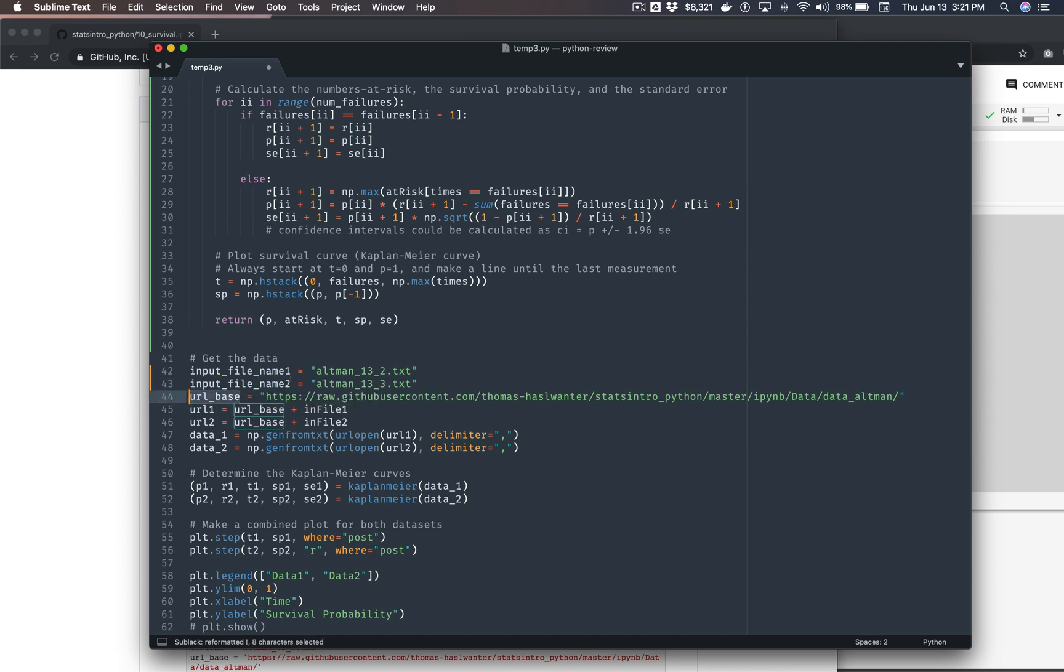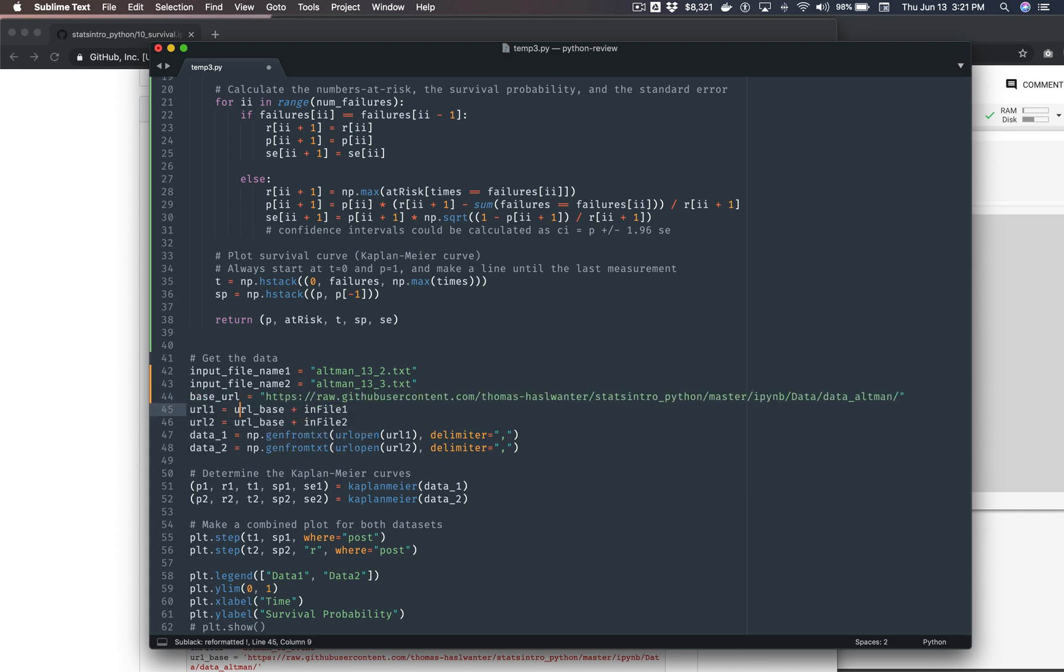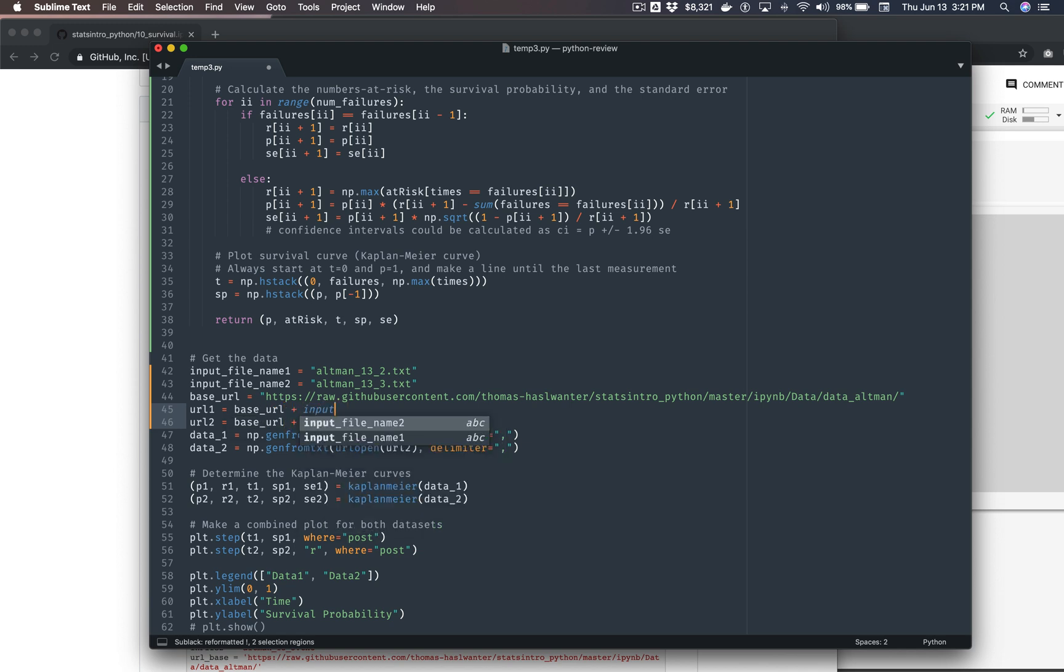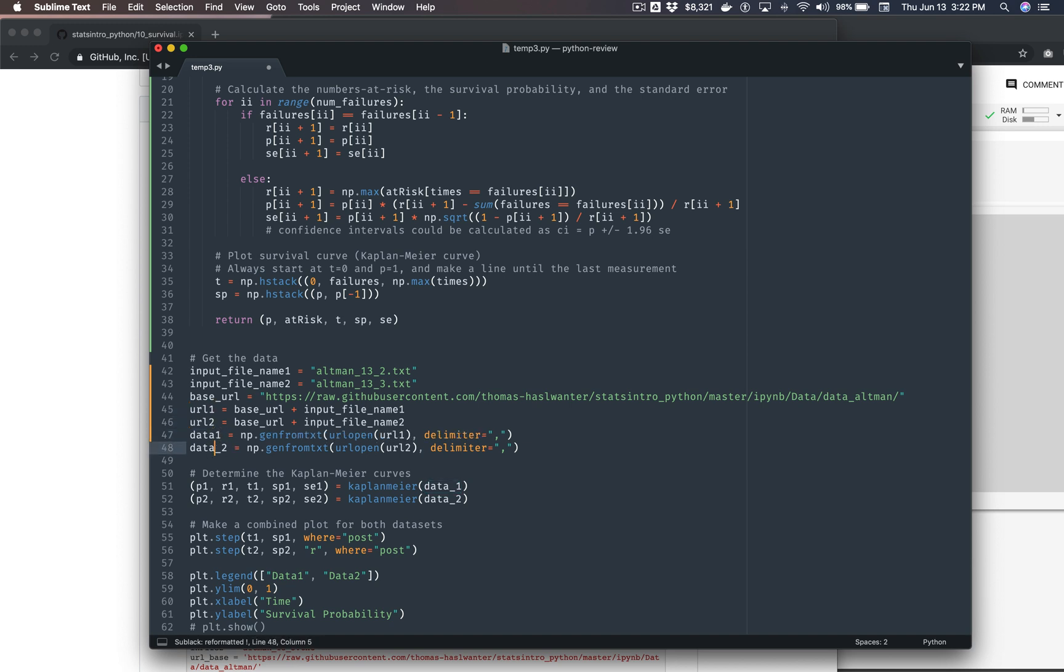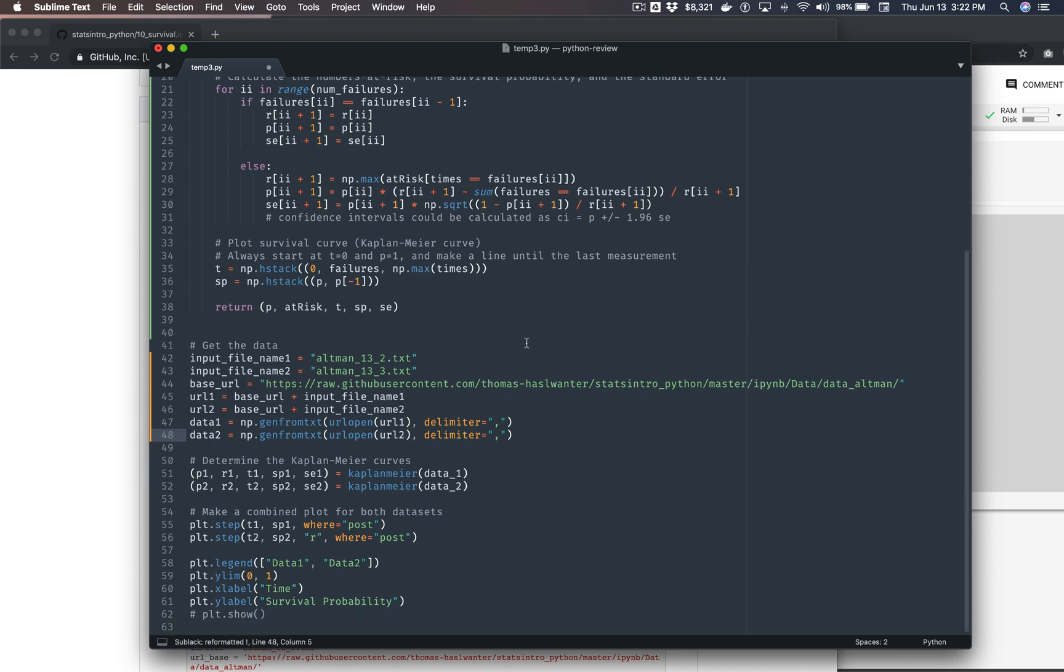URL base. So I mean, adjectives come before nouns in English. So let's make this base URL. So base URL plus input file name one and two. And then data one and data two here. Again, previously we were using no underscore before the number. So come on, just be consistent. Okay, so that's nice.